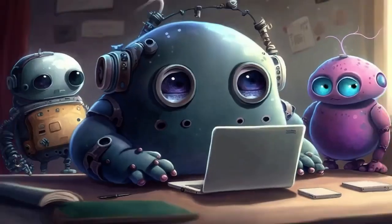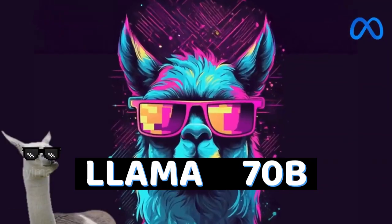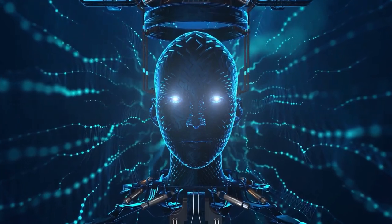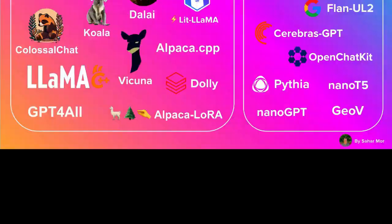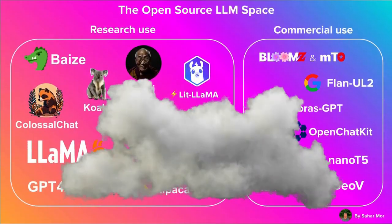Meta.ai just released their biggest CodeLama model, marking a significant milestone in the landscape of language models.